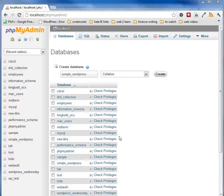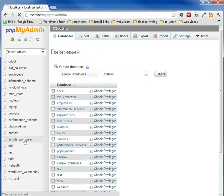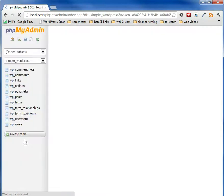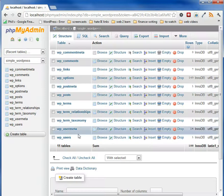One thing I forgot to point out last video, if you went back to localhost.phpmyadmin and you click on your database, you will see that WordPress installs all of these tables.